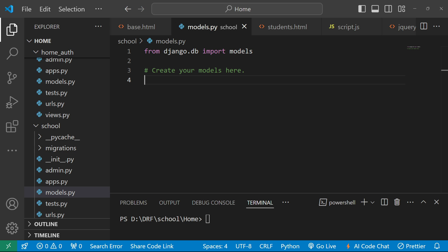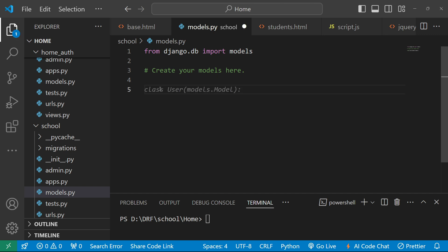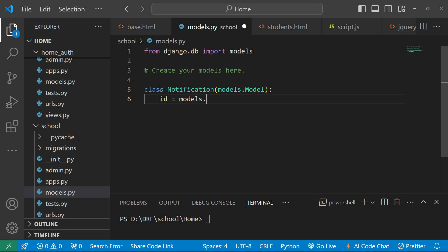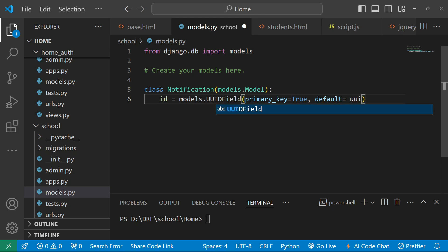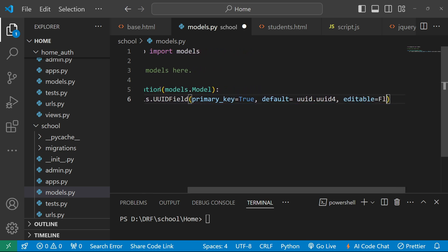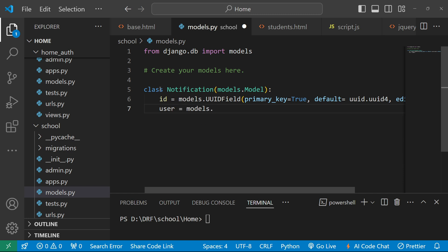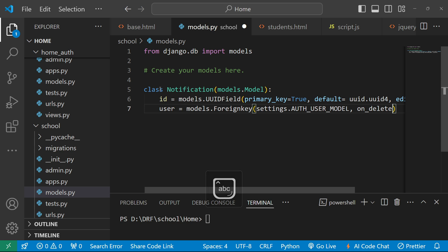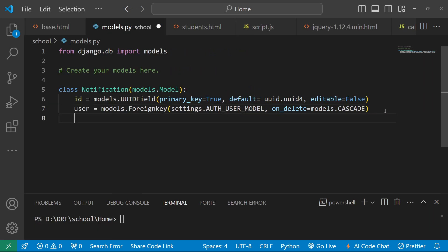For dealing with the notification, first we need to create the Notification model. In the school app we are going to define the notification model. We write: class Notification(models.Model), then id equal to models.UUIDField with primary_key=True, default=uuid.uuid4, and editable=False. After that, define user equal to models.ForeignKey pointing to settings.AUTH_USER_MODEL, with on_delete=models.CASCADE.